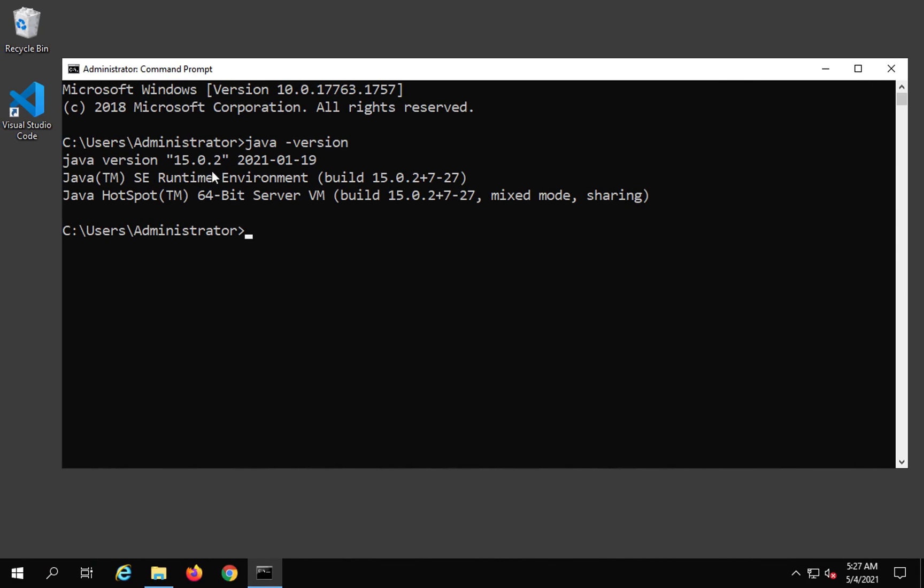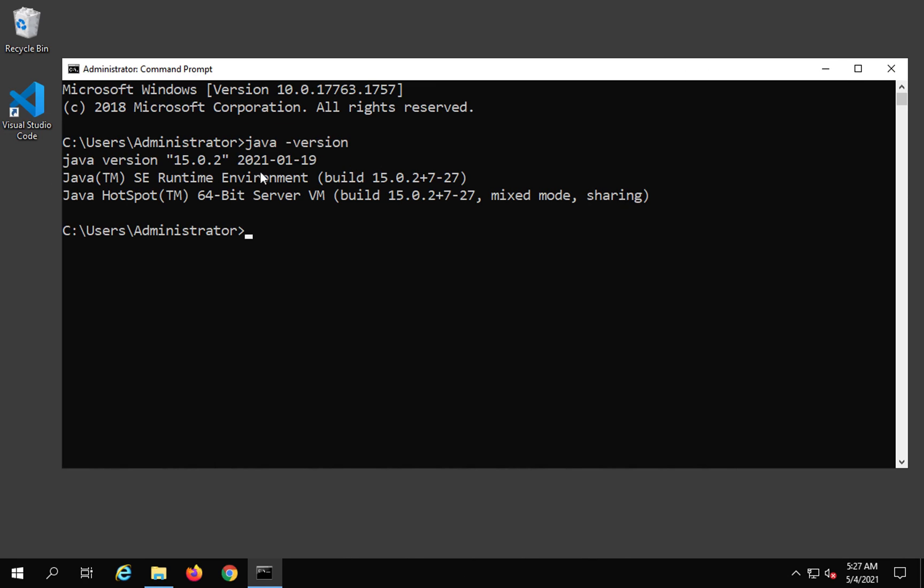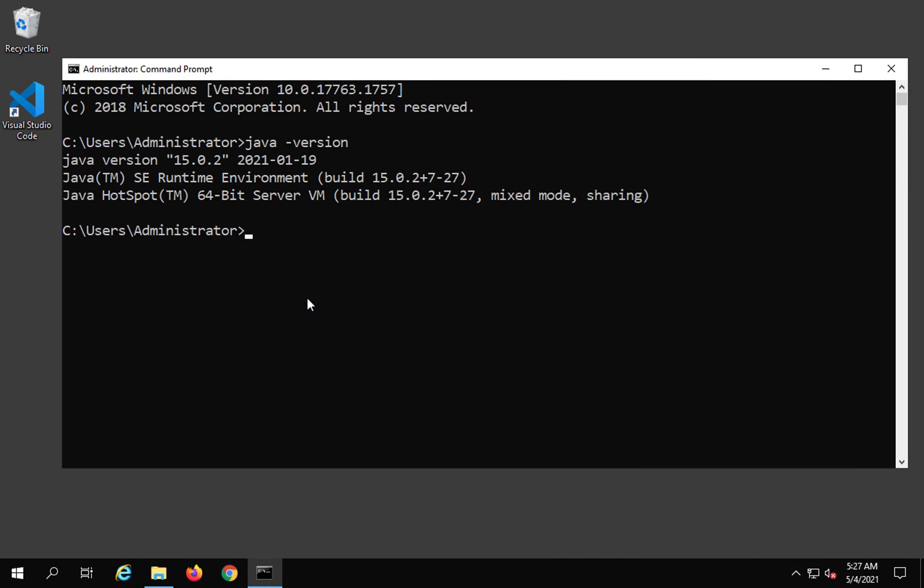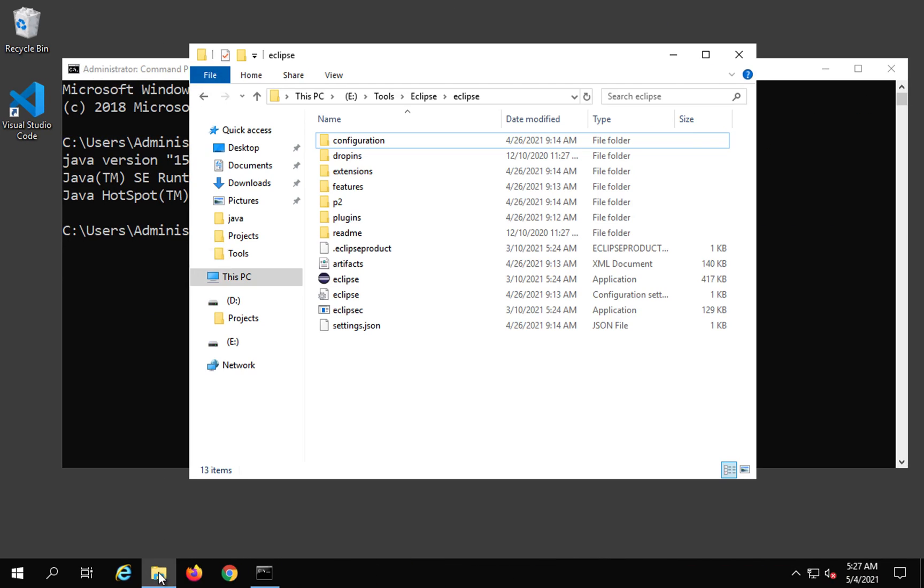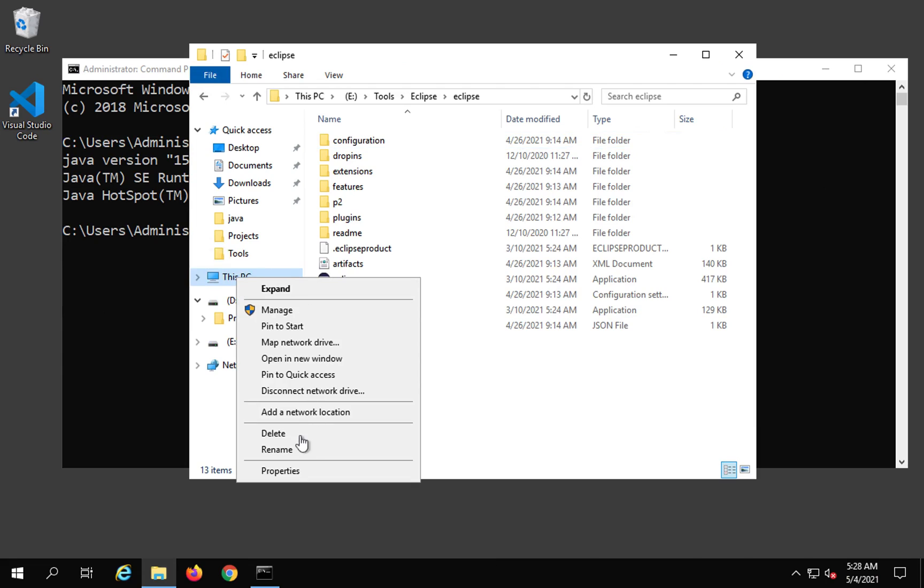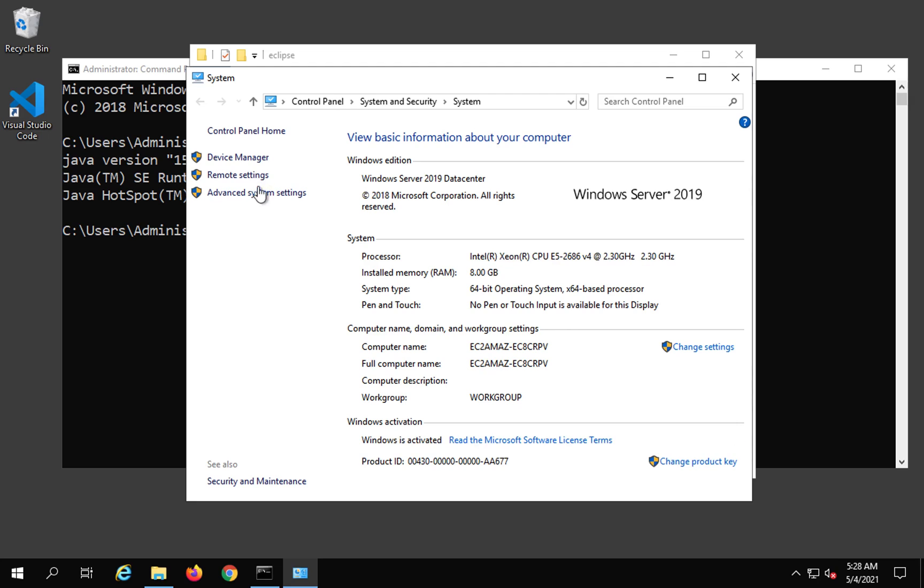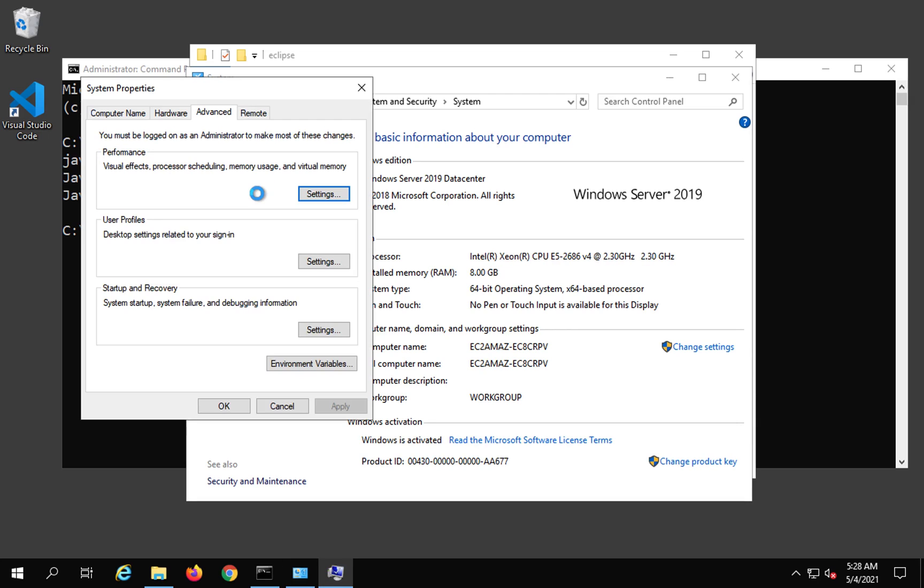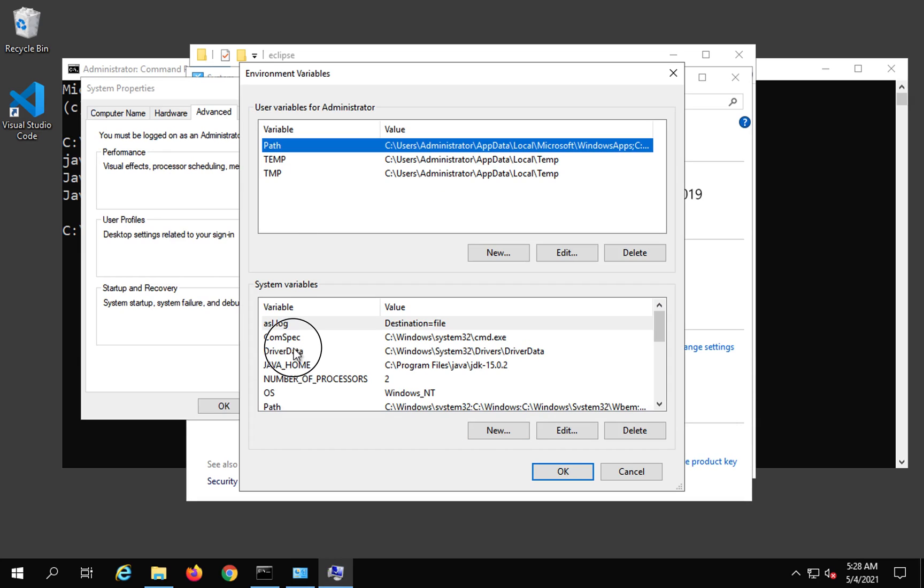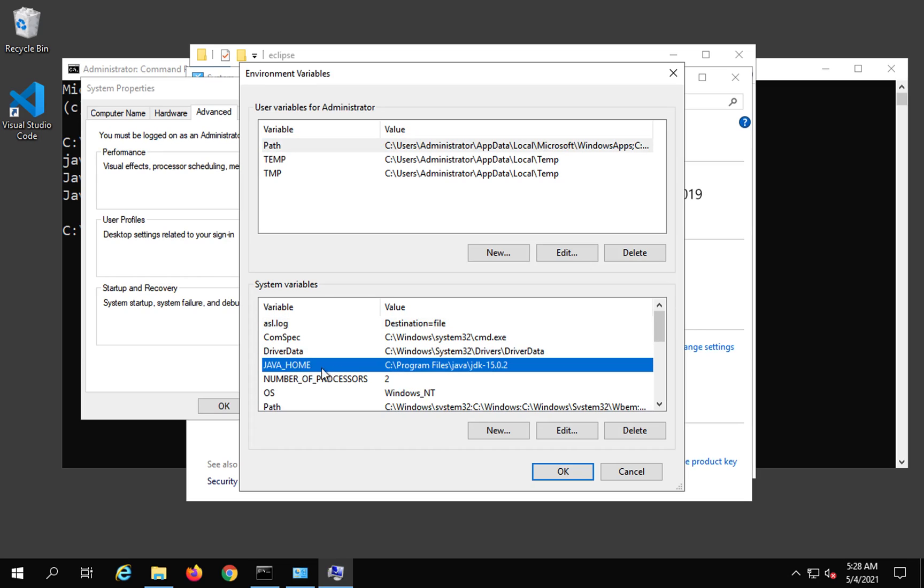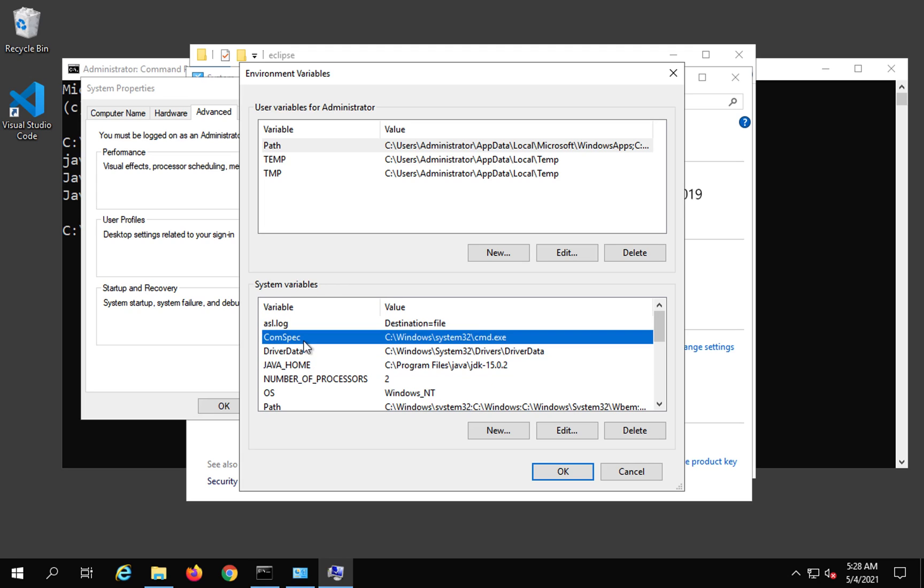Just in case you do not get response to this command Java space -version, you can check this. The environment variables should also be set. Let me very quickly show you. If I go to my computer or this PC and do a right click and go to properties, and here I go to advanced system settings and go to environment variables.